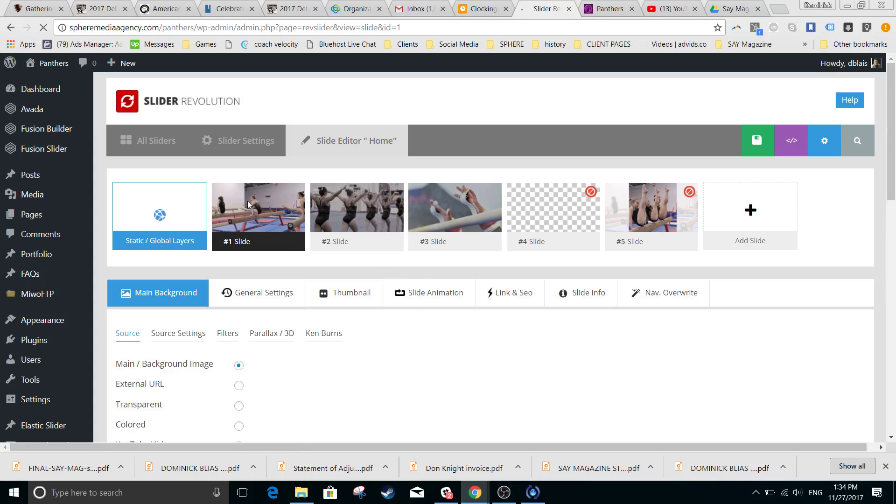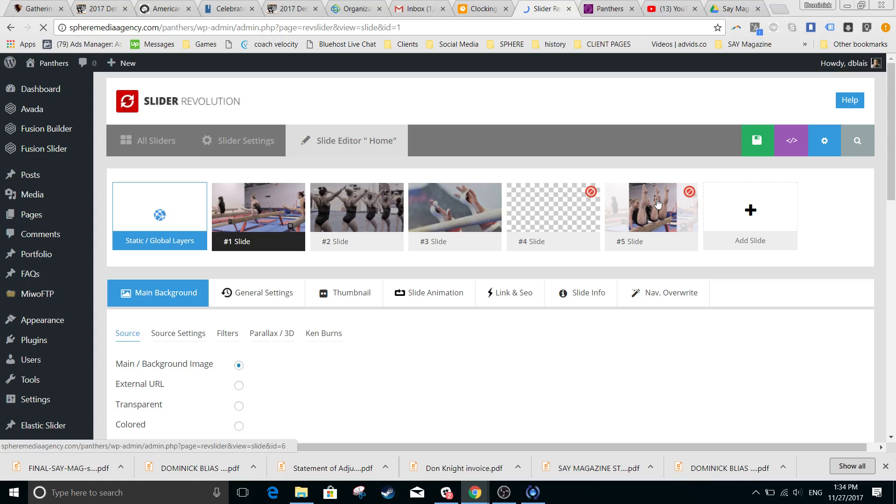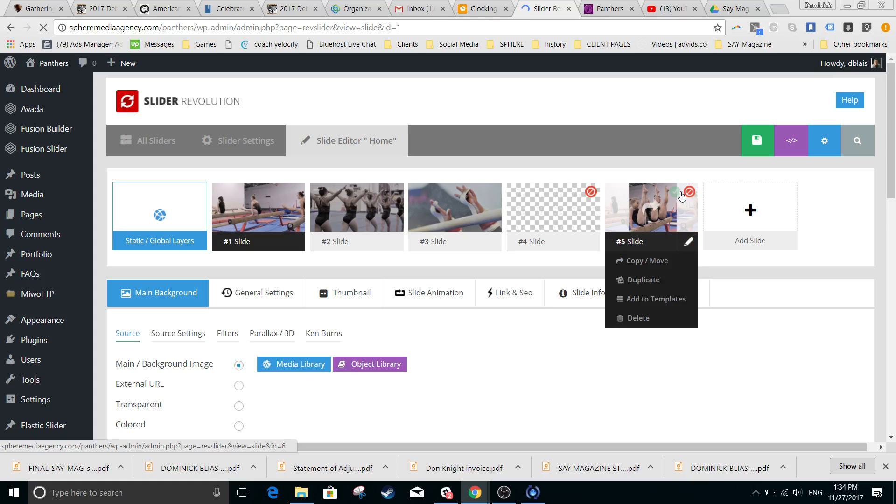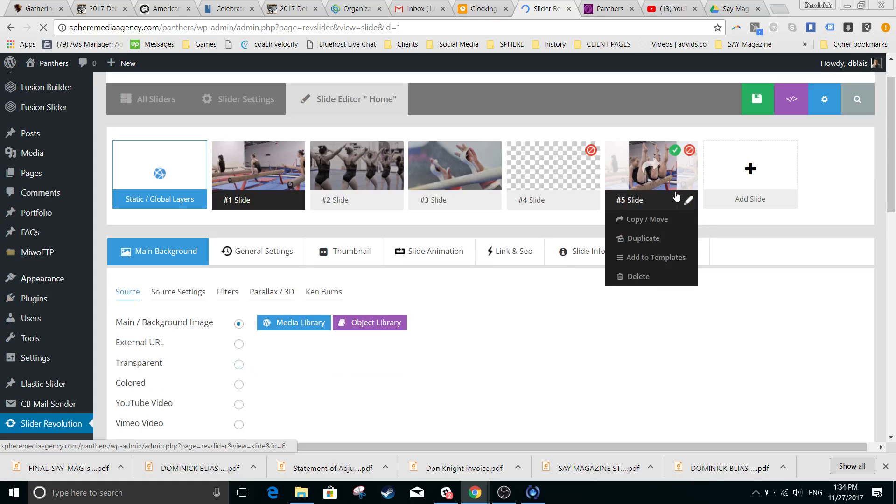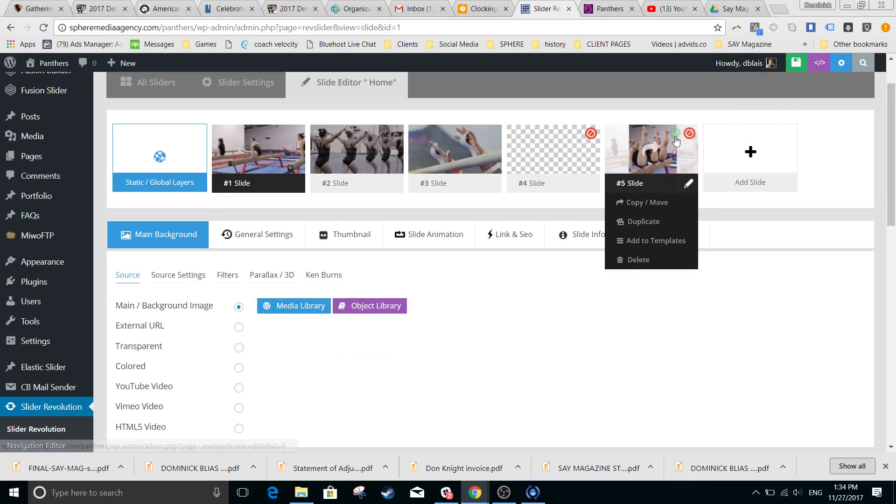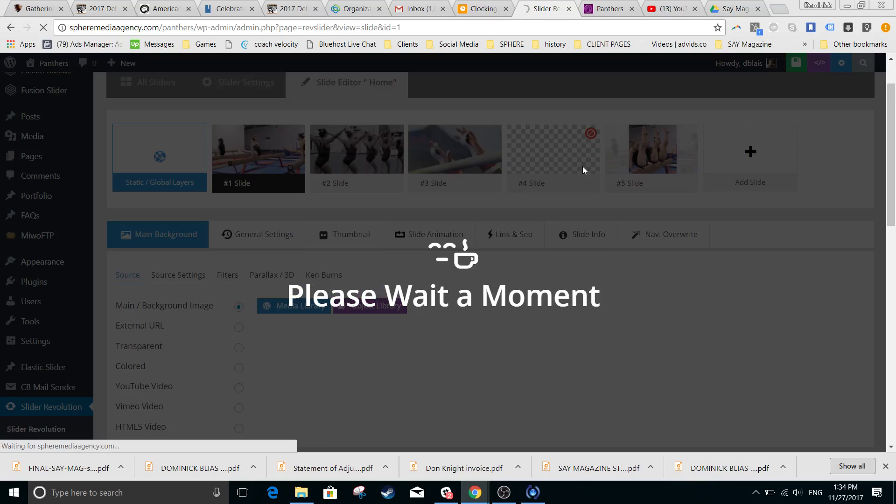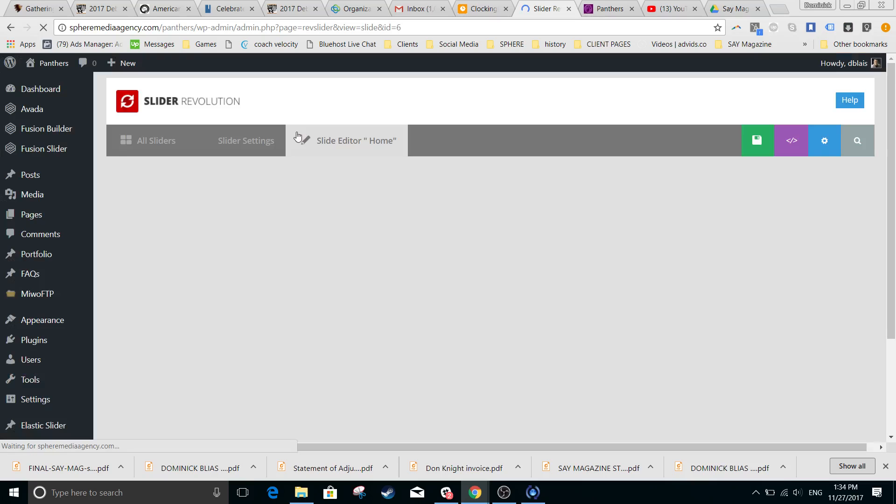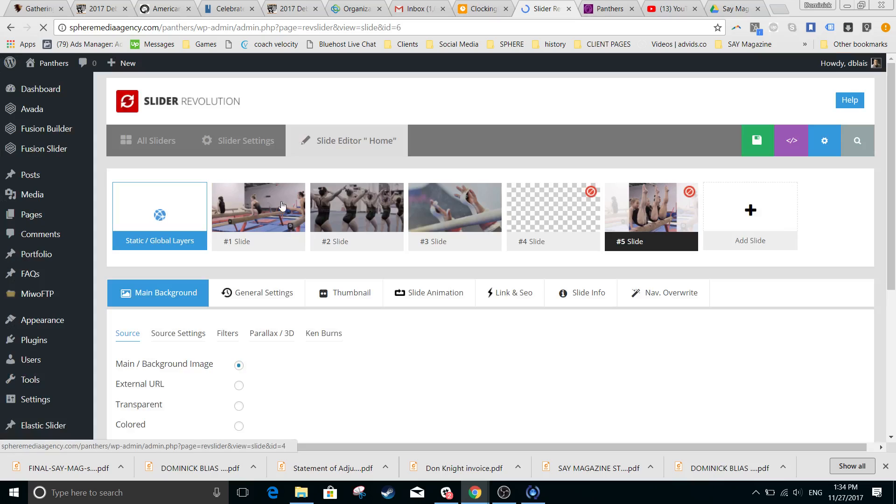For example, this slide here is inactive because it has a little red line across. If you change that and put the little check mark—which is super slow to load when you click on it—then it will activate that slide. So the first three here are active because they have the green check mark.